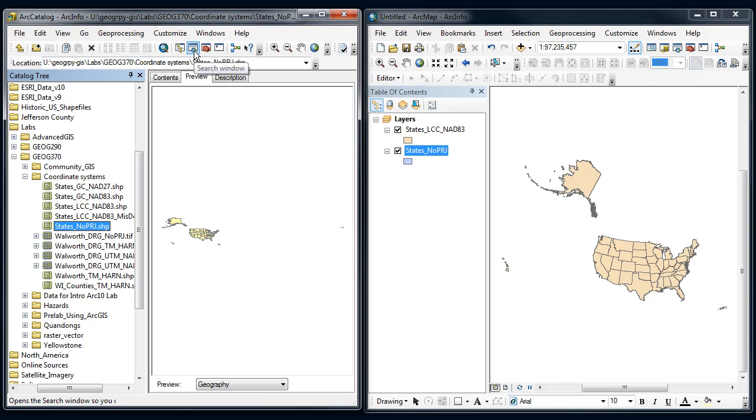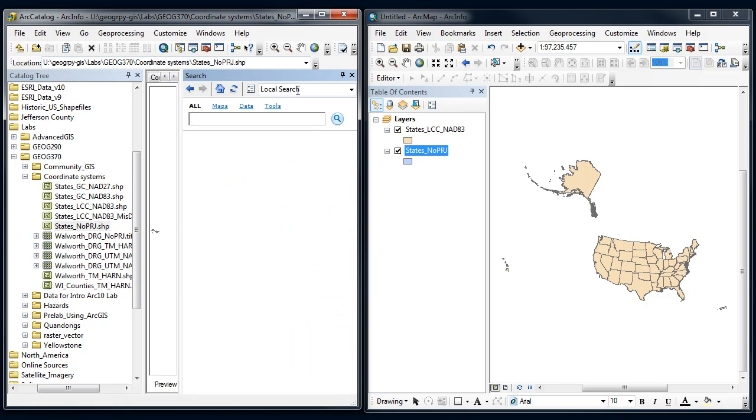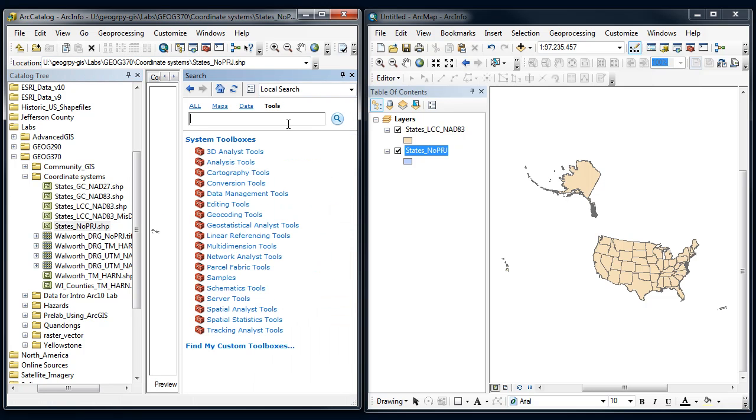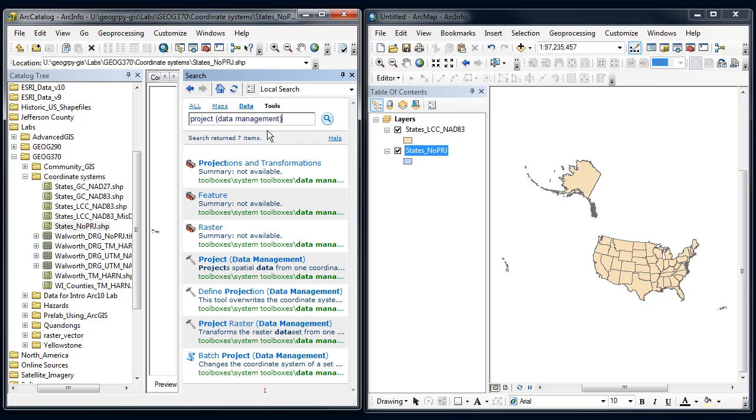I'm going to go up to the search tool in the catalog, click on tools here, and type in project. I'm looking for tools that project coordinate systems.